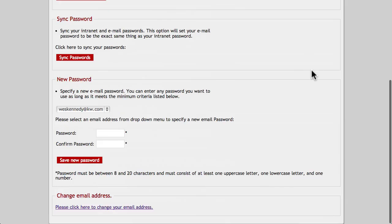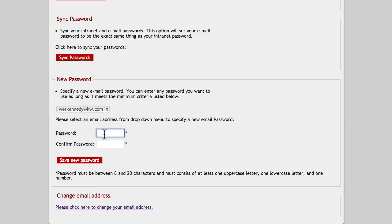To change your password to your KW Email account, or if you forget it, you can change it under the New Password section.